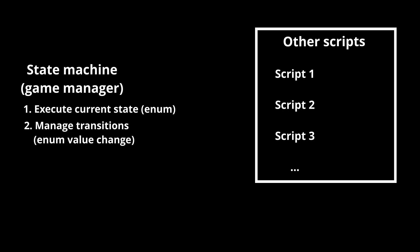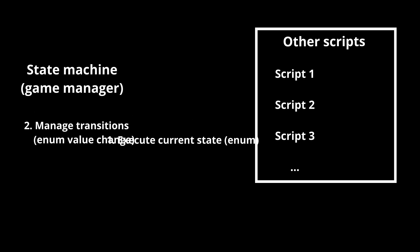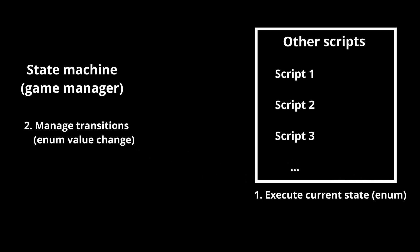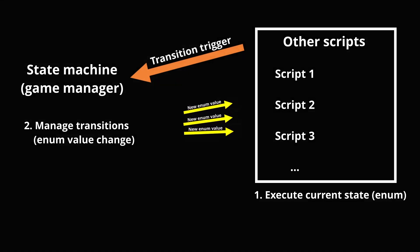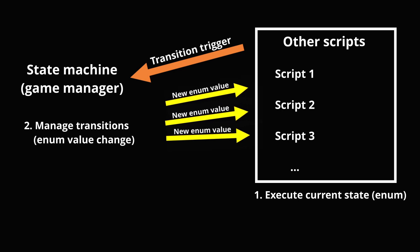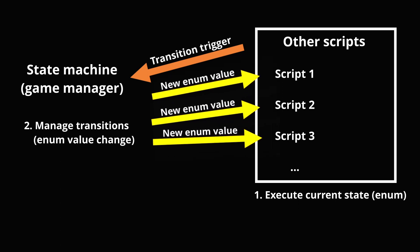The scripts receive the enum value and change their behavior accordingly. So we might say that the execution of the currently active state, or enum, is outsourced from the state machine, or game manager, to all other scripts. And the state machine, or game manager, is only responsible for handling the transitions, value changing the enum, and informing the other scripts about what the currently active state, the new enum value, is.